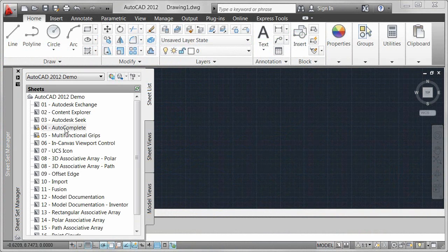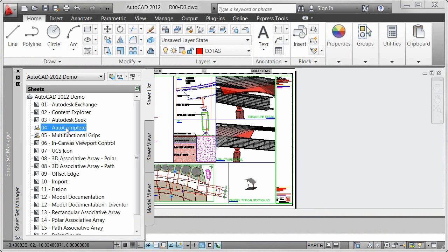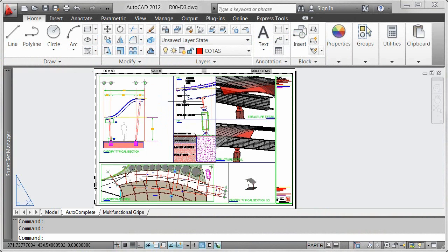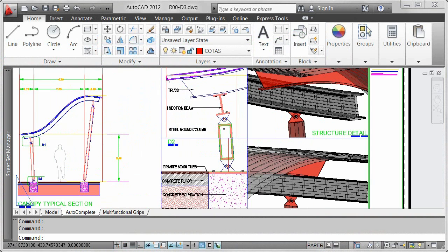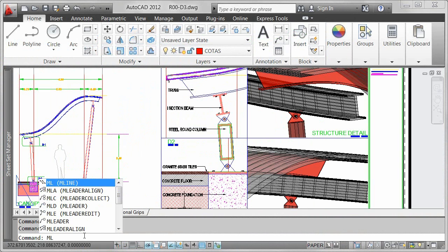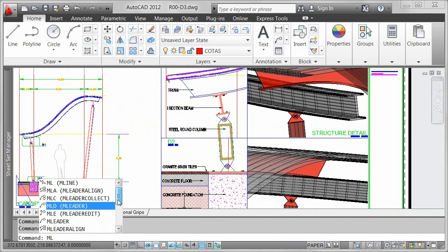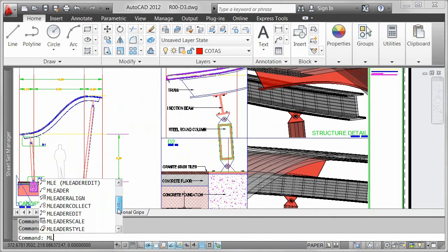AutoCAD 2012 offers autocomplete command entry to help you access commands more efficiently. As you begin typing at the command prompt, AutoCAD displays a list of all the commands that match what you've typed, including command aliases.